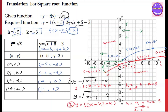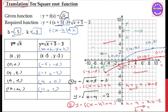We covered quadratic functions and elementary functions — translation in the upper, lower, down, right, lower up, down, left, and right directions. If you want to leave your comments, please share your comments. Thank you.